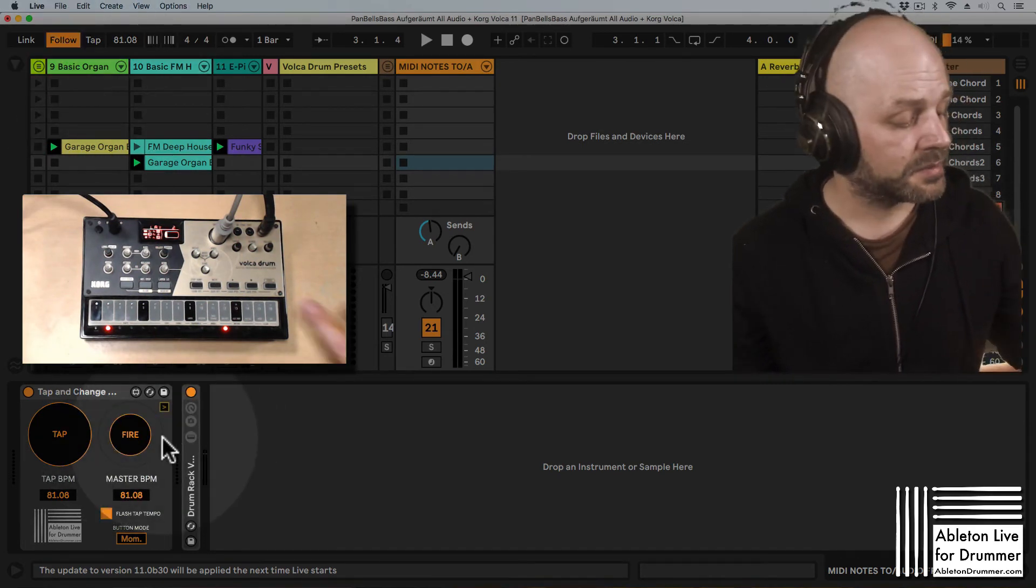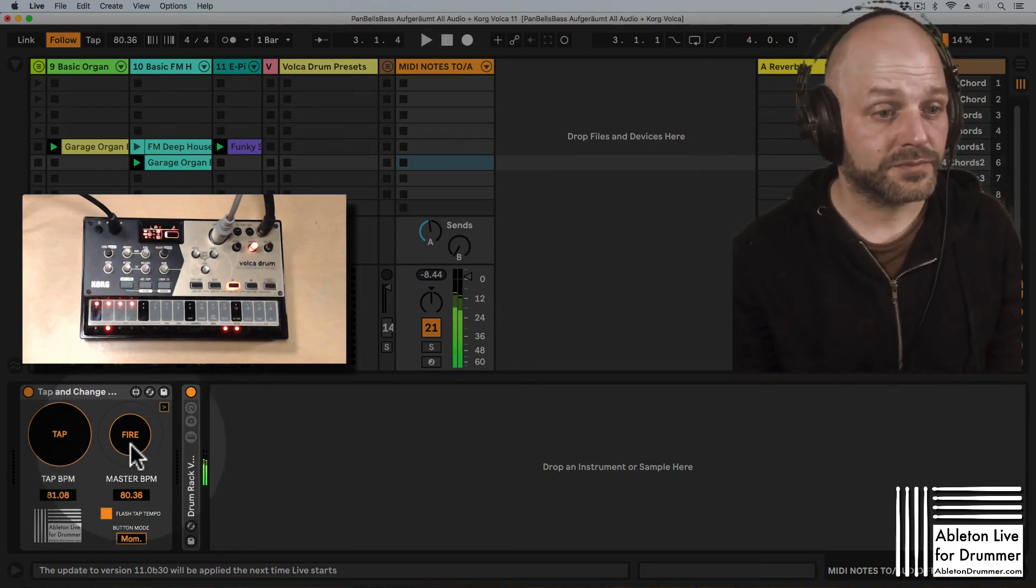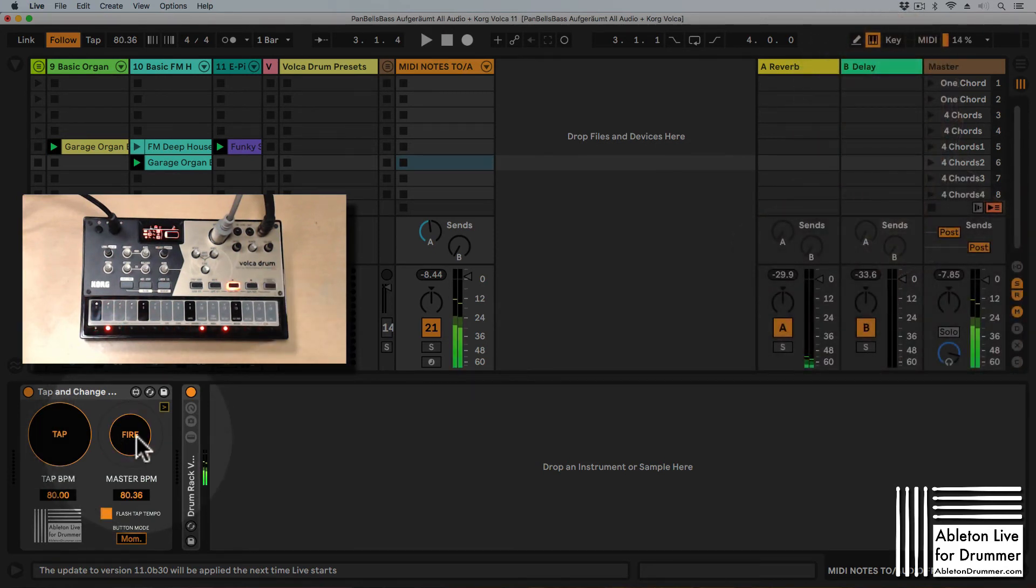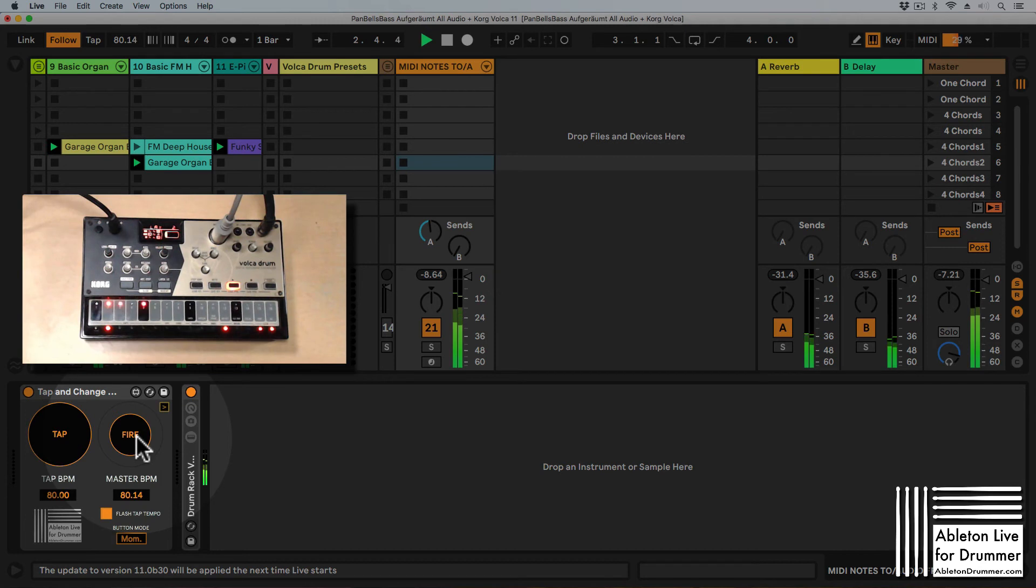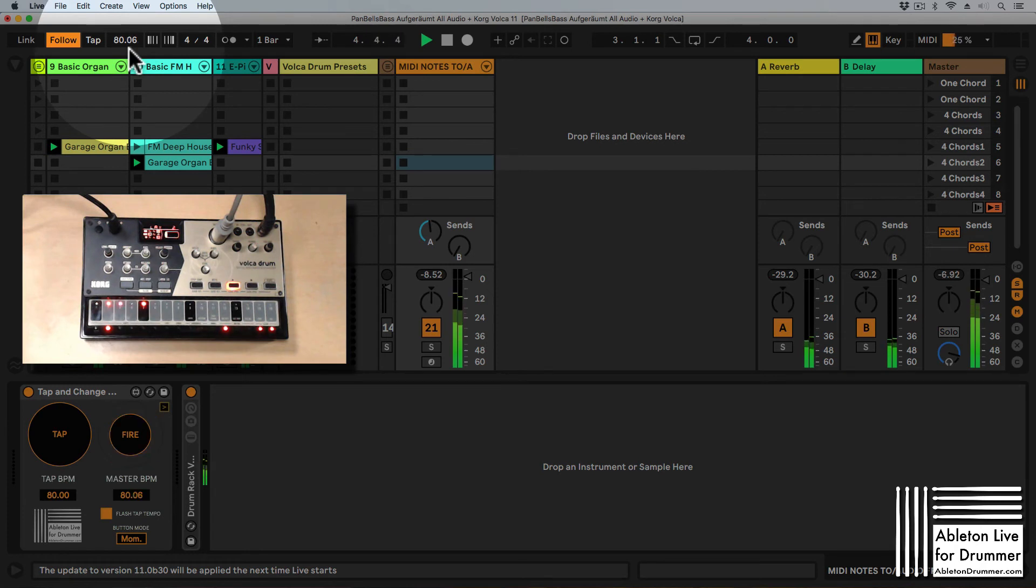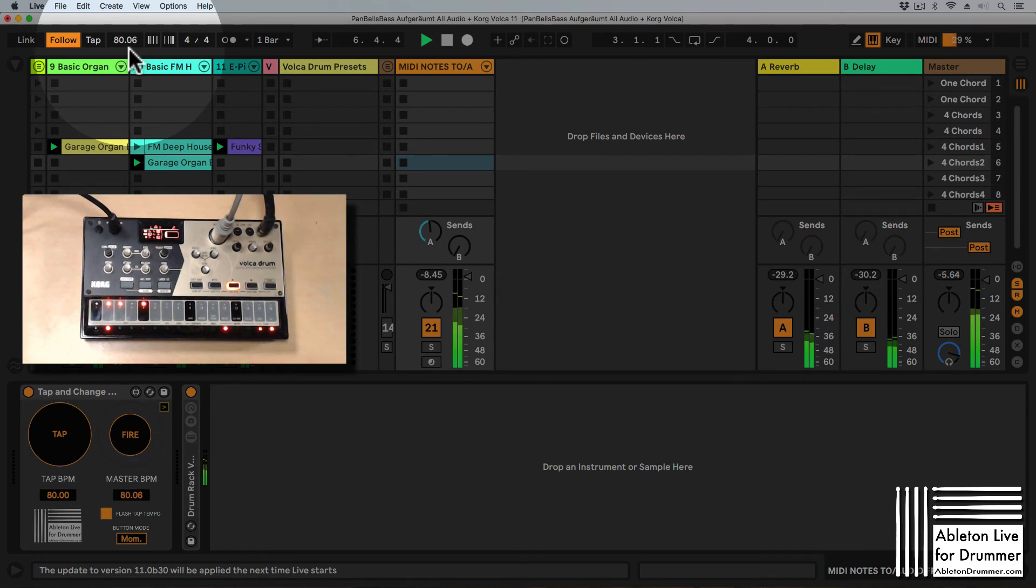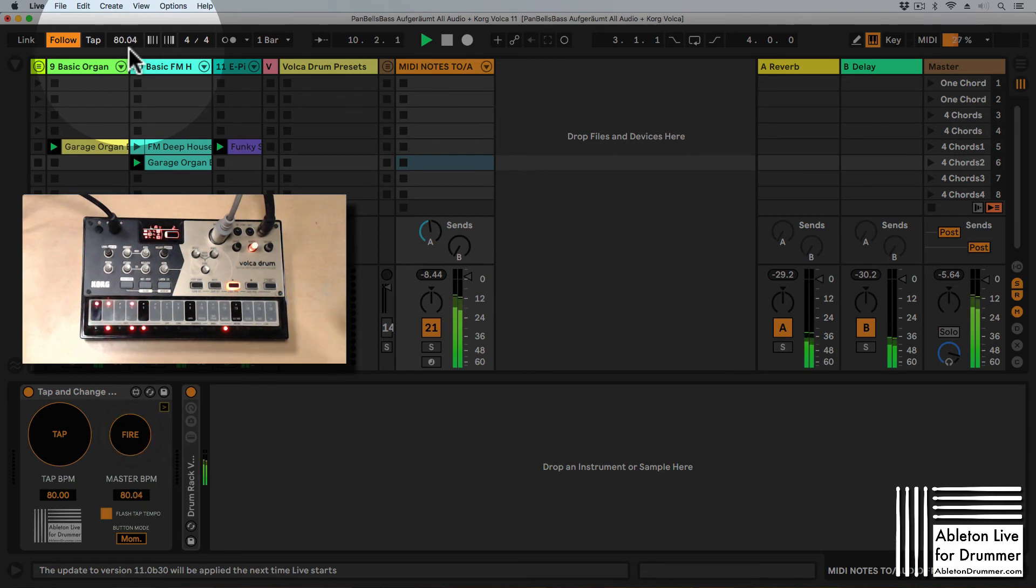So let's play the beat from the Korg Volca and now I'm starting the transport and it's playing into the same tempo and you can see here that Ableton Live is constantly analyzing smaller tempo fluctuations which are happening here because a tempo and BPM and metronome is not always 100%.